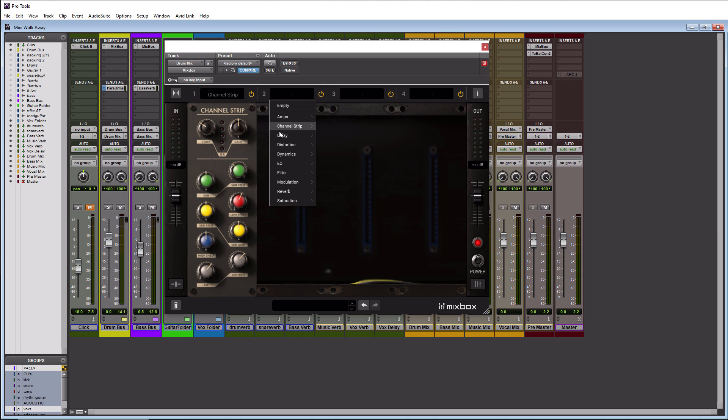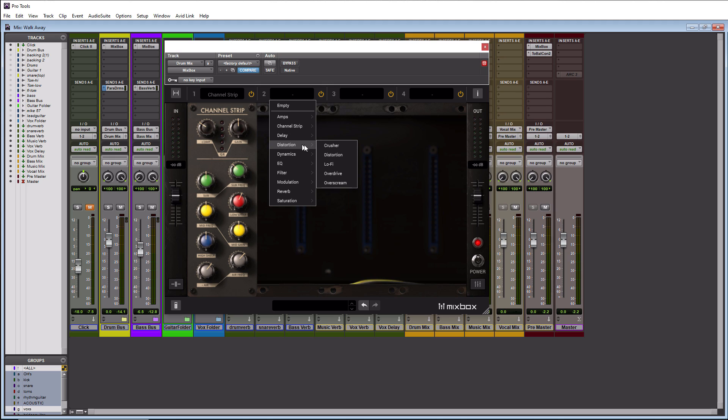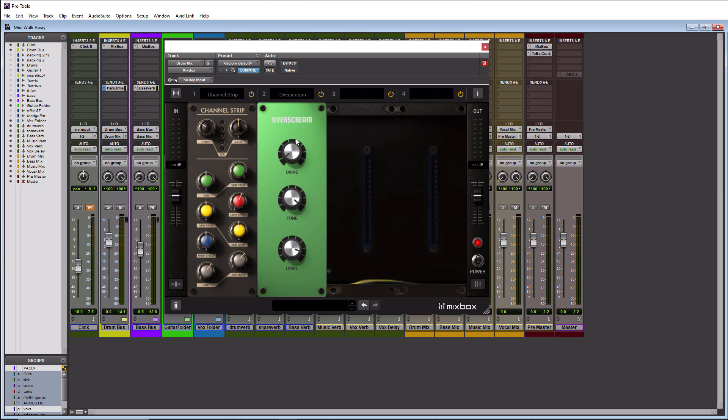For delays you have three different types: digital, reverb delay, and tape echo. For your distortions you have crusher, distortion, lo-fi, overdrive, and over scream. Your over scream is going to be your tube screamer. It should look familiar.